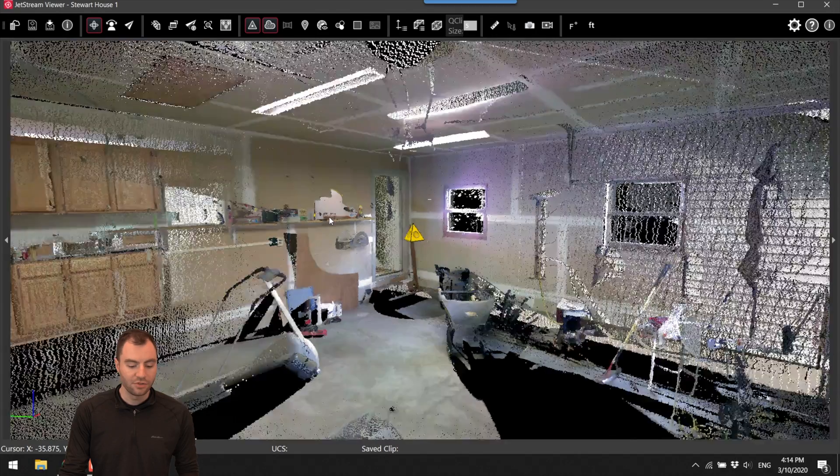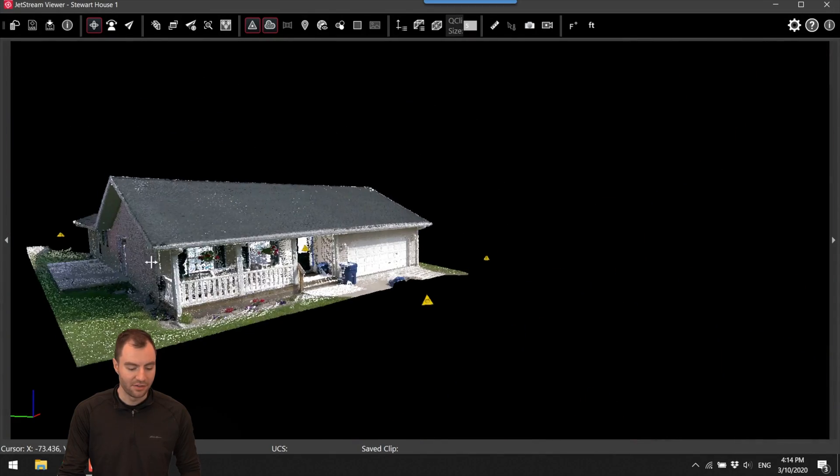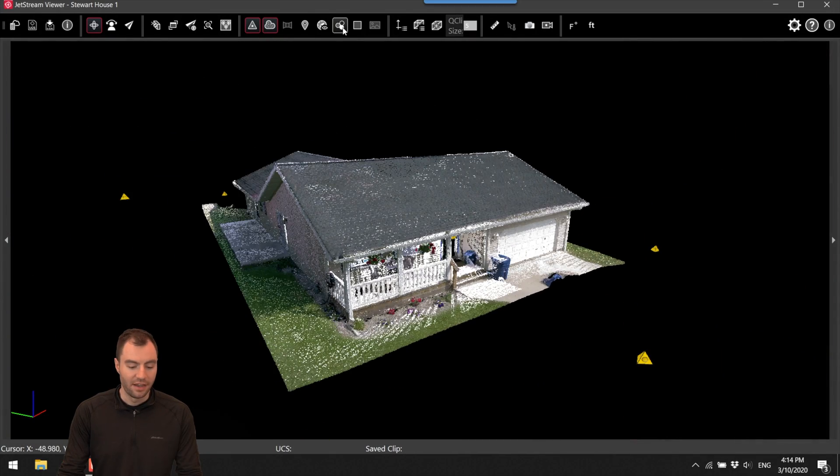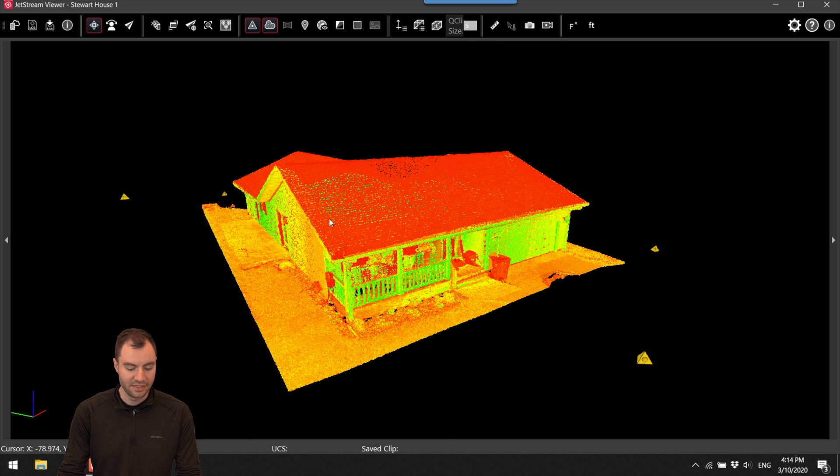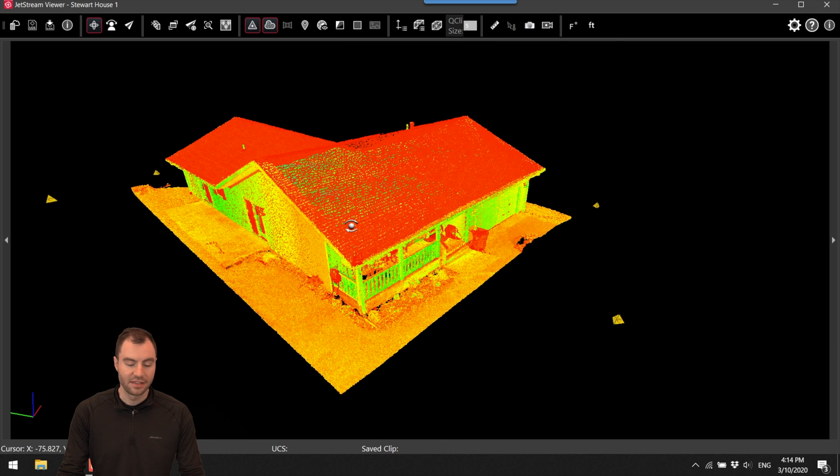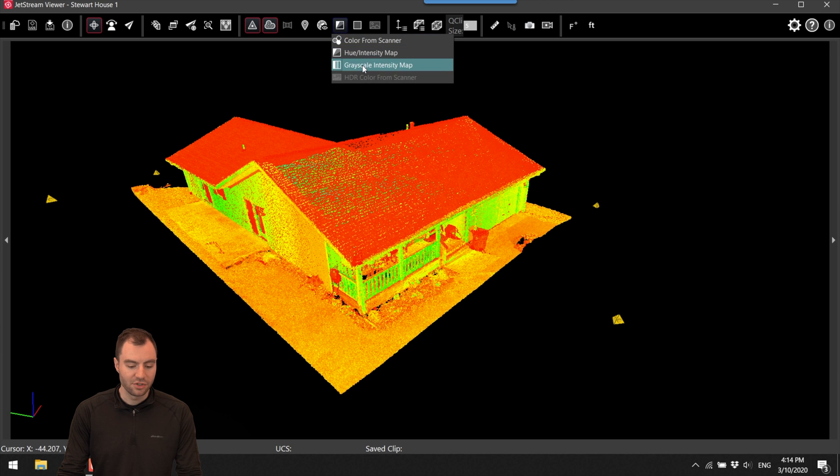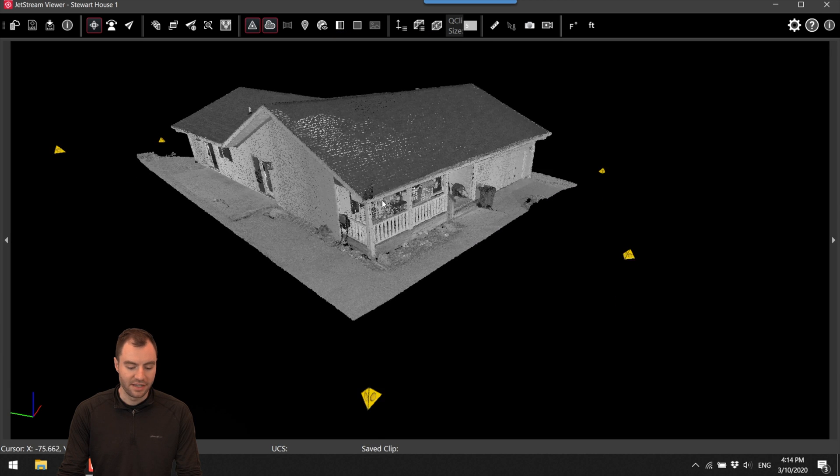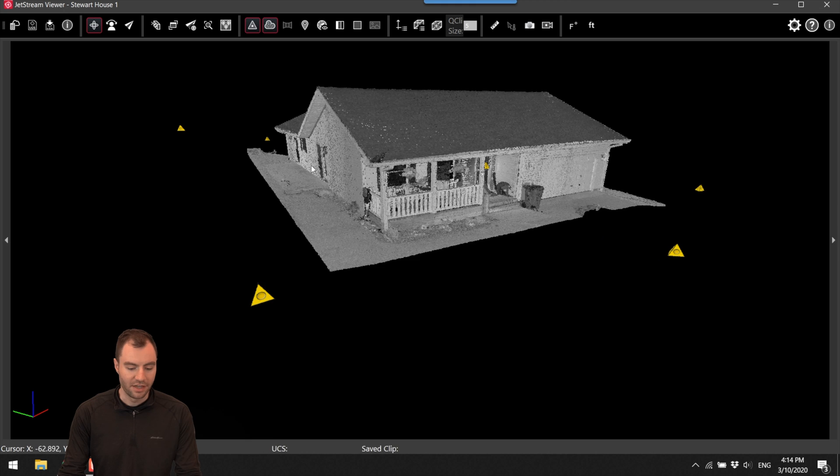I can also change how I view the cloud. I can switch the colorization here, I can do the hue intensity so this is the laser intensity of each point and then I can also switch to grayscale. This sometimes can make the clouds look really nice.